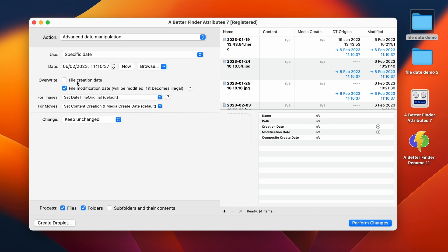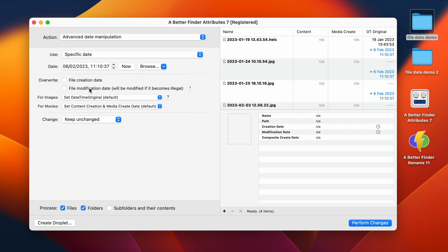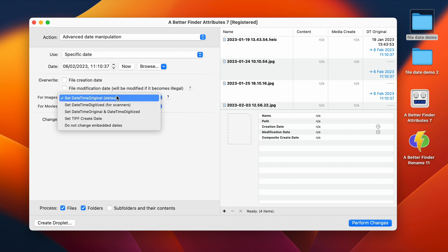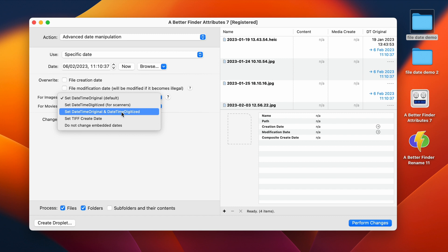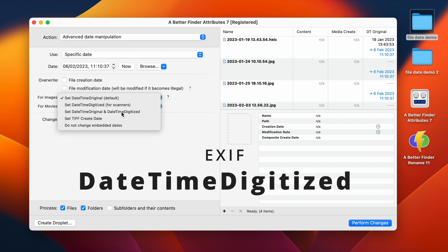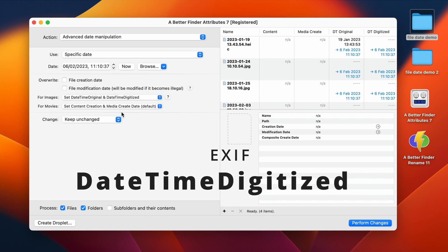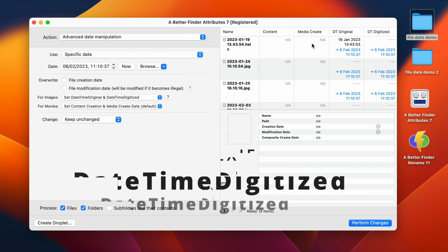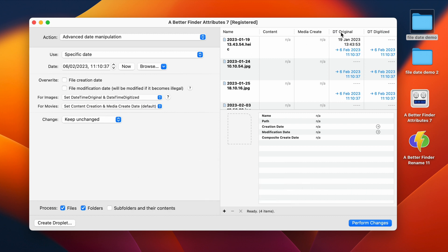So we don't want to override the file creation and modification dates in this example, but we do want to set the DateTimeOriginal as well as the DateTimeDigitized fields. The DateTimeDigitized is usually used for scanned pictures or for screenshots. So over here, we can see a preview of what the DateTimeOriginal and the DateTimeDigitized are going to be set to. Now, where does this 6th of February come from? It's because we're on the specific date setting over here, and we have started with this particular date and time here.